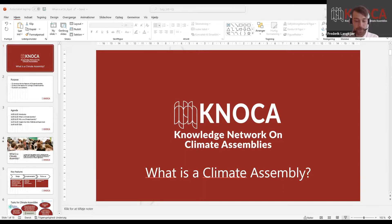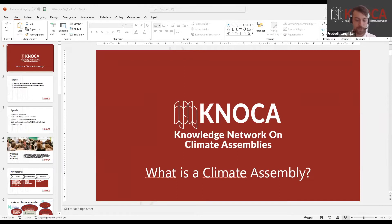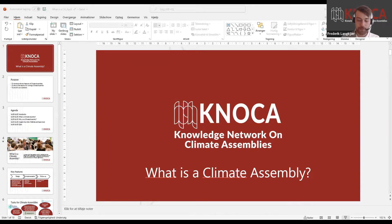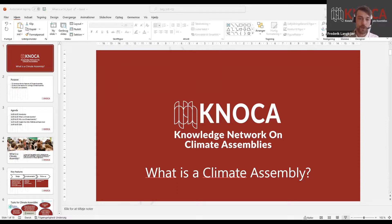First I will go through the key features of a climate assembly and some of the reasons for running it. Then you will hear from Kelly McBride and Kayla Scott, who we've invited to share some of their insights from their work with climate assemblies. After this, we three will try to answer any questions. We all work as practitioners, meaning that it's part of our job to design and implement citizen participation processes. We will then go into a Q&A session — please put all your questions in the chat and my colleague Jane will help facilitate this session.